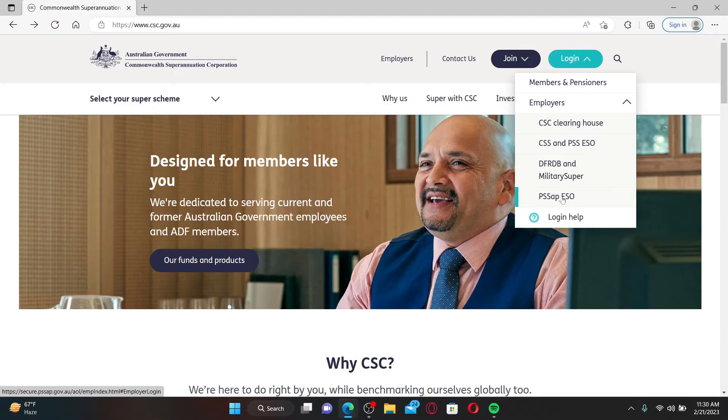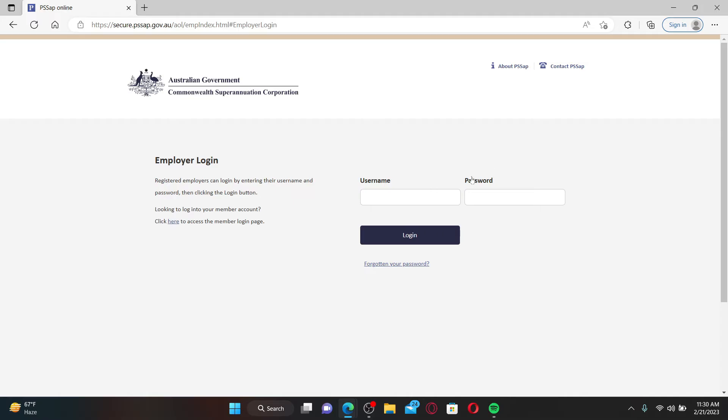Now select PSS AP ESO option and enter your login information in the text boxes. Type in your username associated with your account in the first text box.